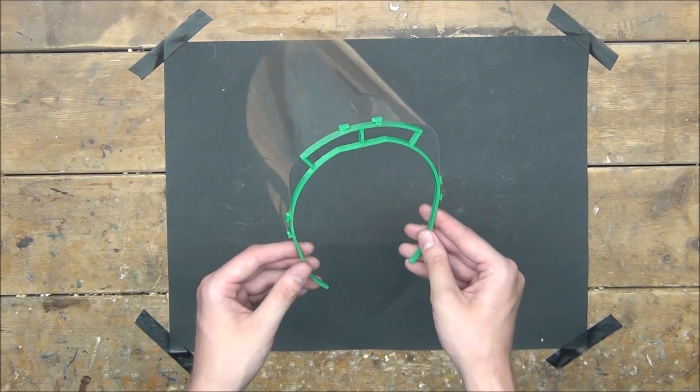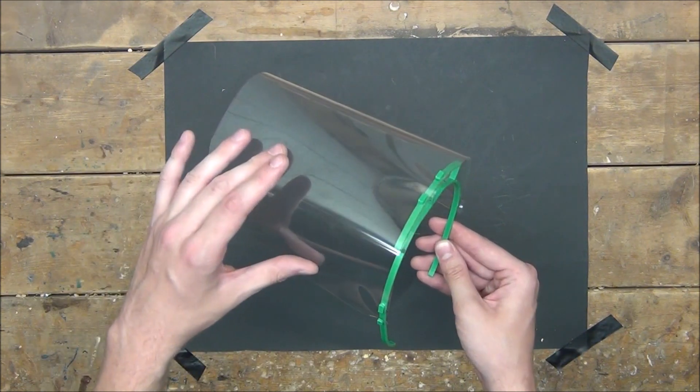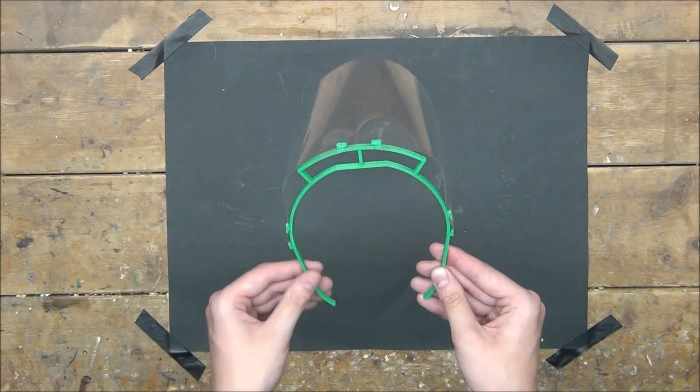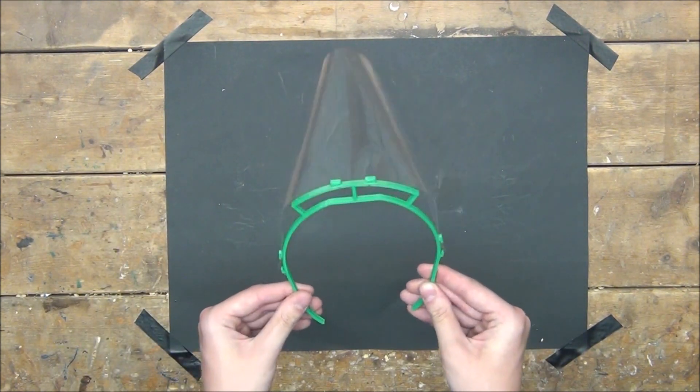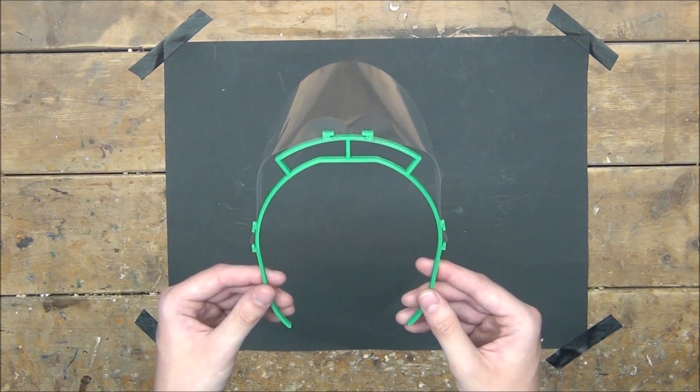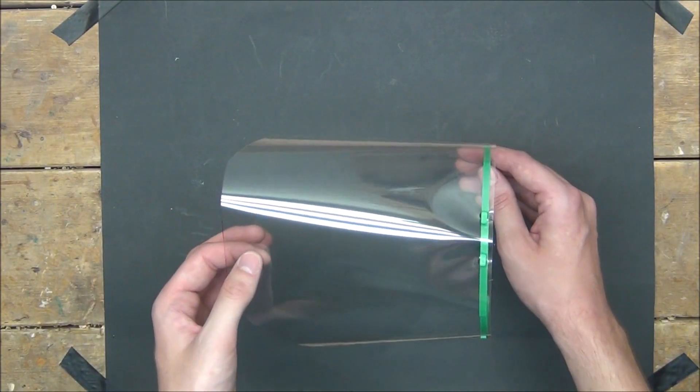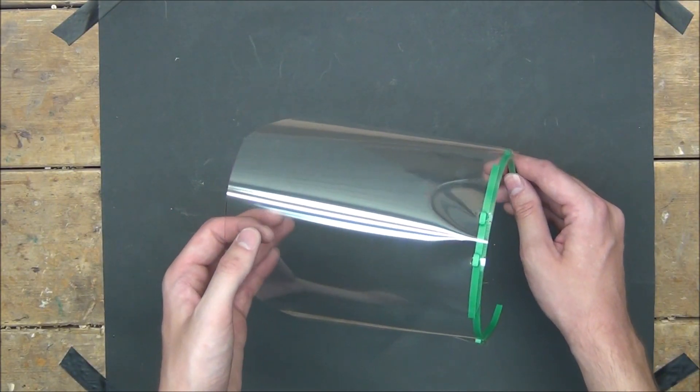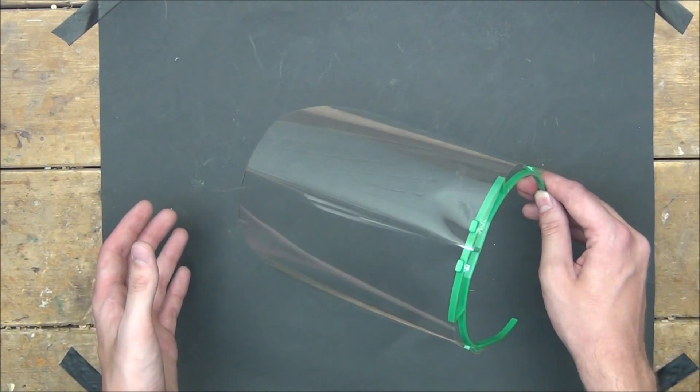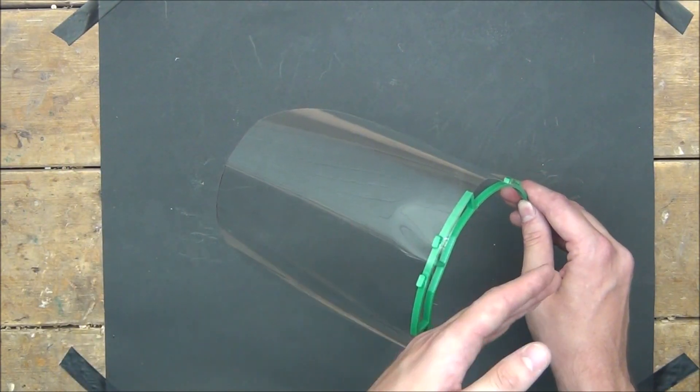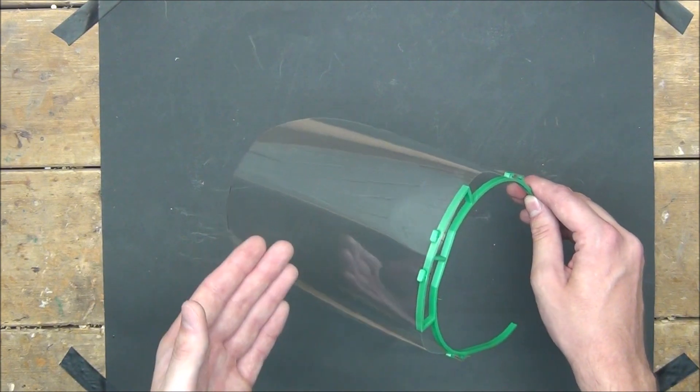Because of the pressure the transparency is putting on these hooks, it's really not going to go anywhere by itself. However, when the plastic does get dirty, replacing it is no big deal. Just do what I showed you in reverse.